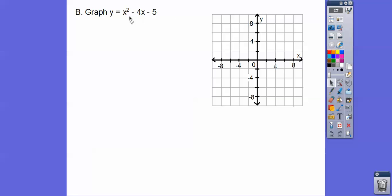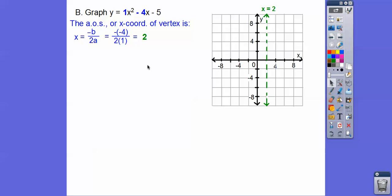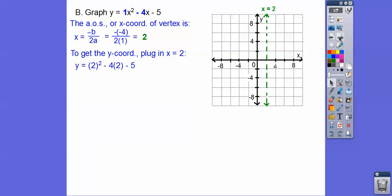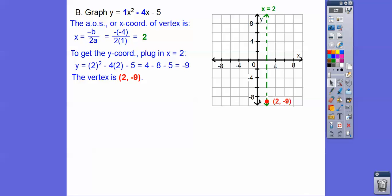So here a is 1, b is negative 4, and c is negative 5. To get our x-coordinate: x equals opposite b over 2a, so opposite of negative 4 is positive 4, divided by 2 times 1, which is 4 over 2, or 2. The tick marks on this graph go by 2s on both axes. The axis of symmetry is at x equals 2. Plugging x equals 2 in: 4 minus 8 is negative 4, minus 5 is negative 9. So our vertex is at (2, negative 9).